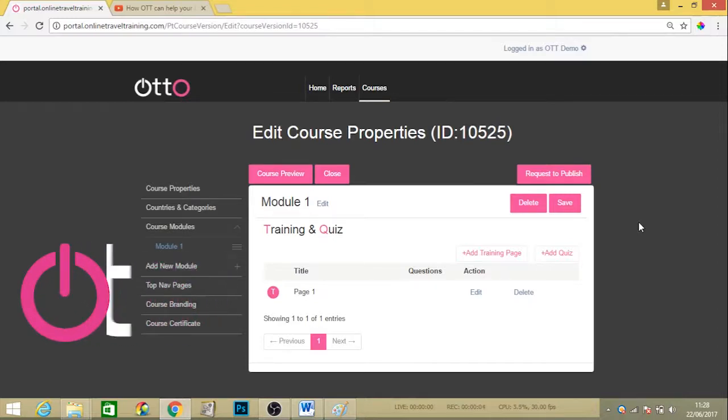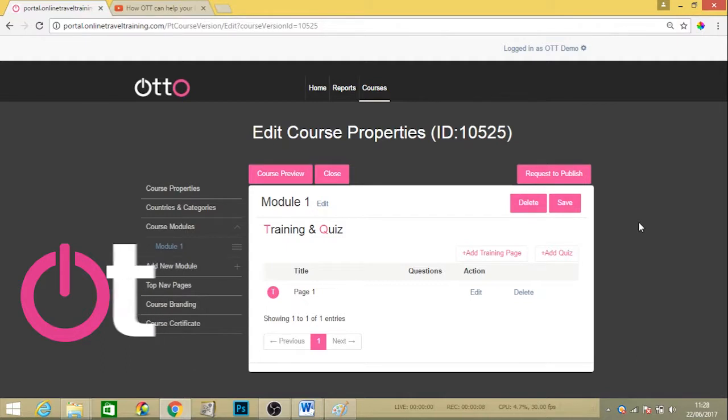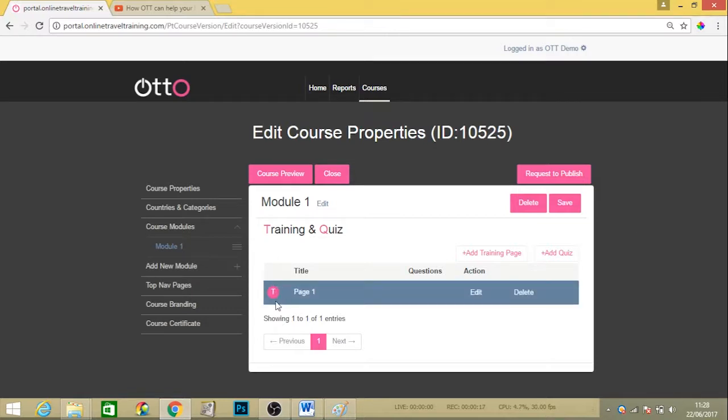Today I'm going to be showing you how to upload a quiz and questions to the end of your module. Each module, as you are aware, is made up of training pages with a quiz at the end. We've added a training page in here already.